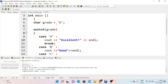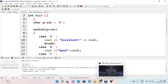If we change the grade to enter different values, we will see different output results. There are no remaining input values to demonstrate. Thank you.